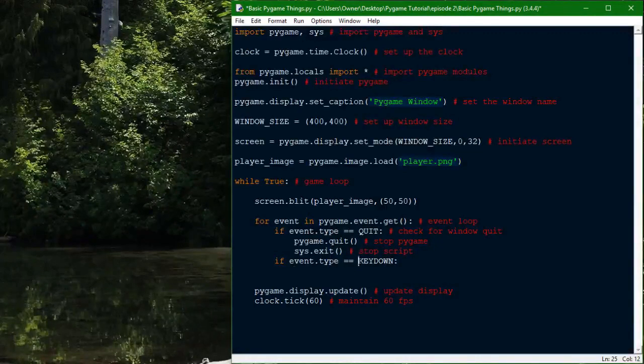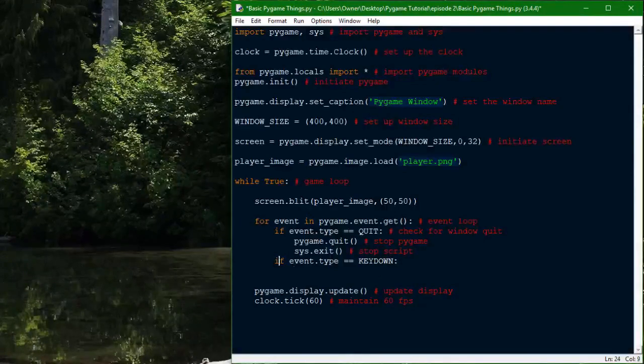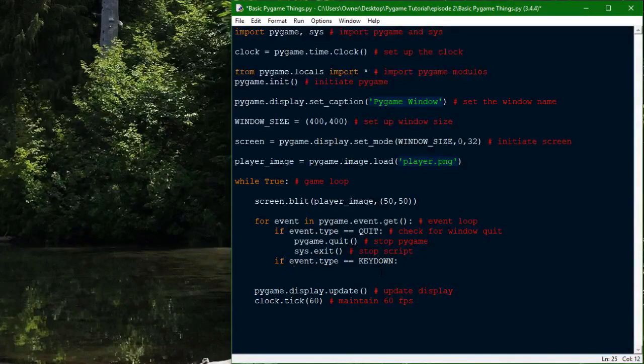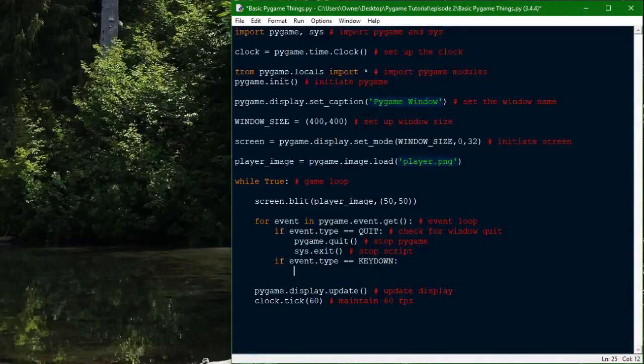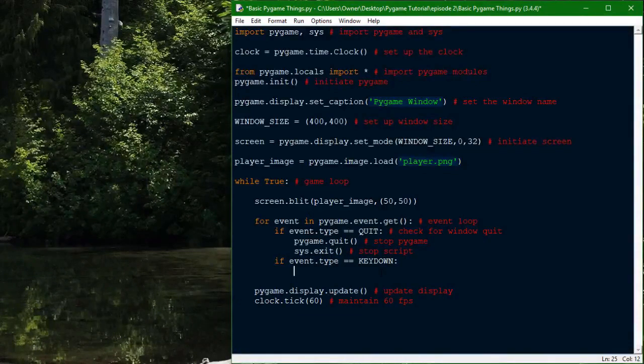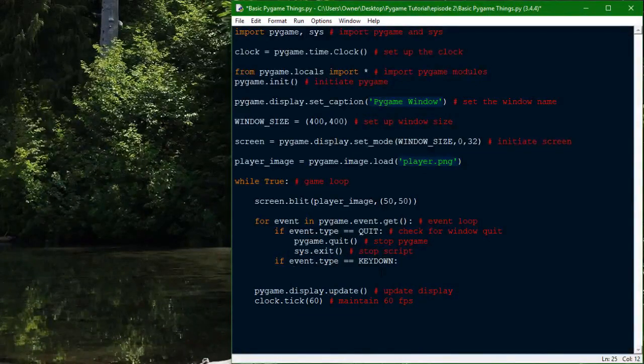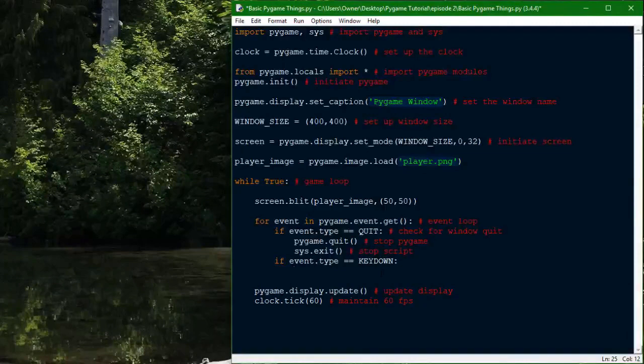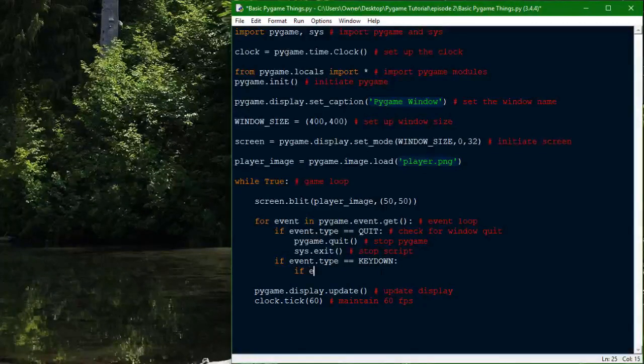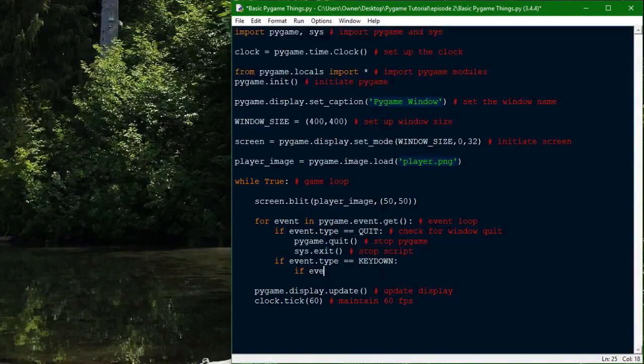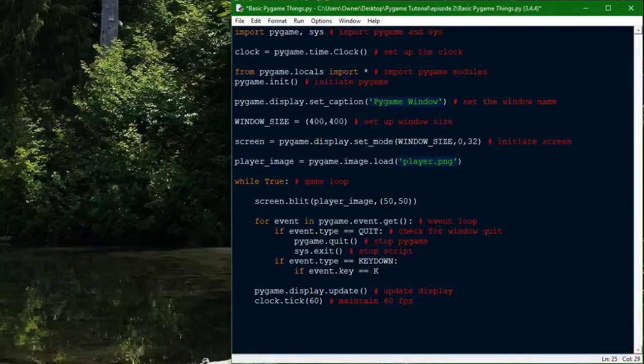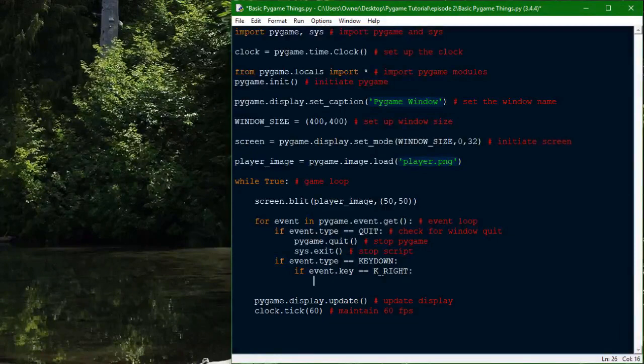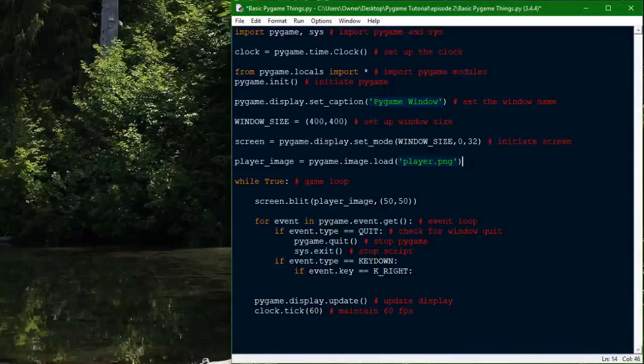We used quit earlier for the X button on the window. This one, the key down one, is for a bunch of keys on your keyboard. This code right here will be triggered any time a key on your keyboard is pressed down. Not when it's held down, but when it's initially pressed down. So, since that's any key, we have to narrow down which key we're handling here. If the event.key is K_RIGHT, which is the right arrow key, we can choose some code to run here for that.